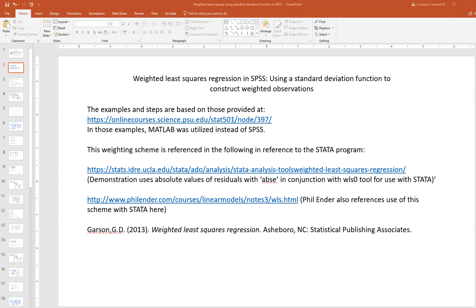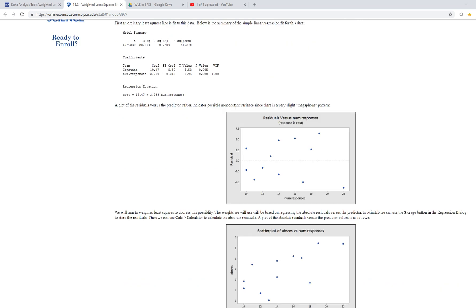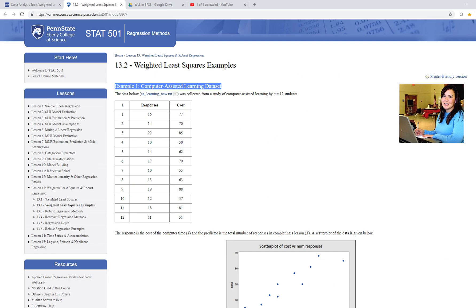The examples are coming from this particular site — it's an open course or online course at Penn State, and it's a really great presentation. They mainly demonstrate the use of MATLAB in carrying out the procedures, and so essentially I've reworked things in the context of SPSS.